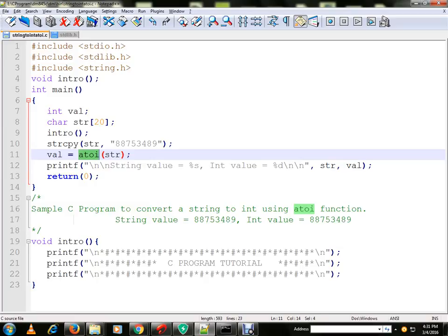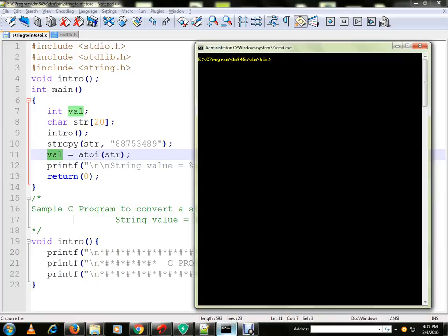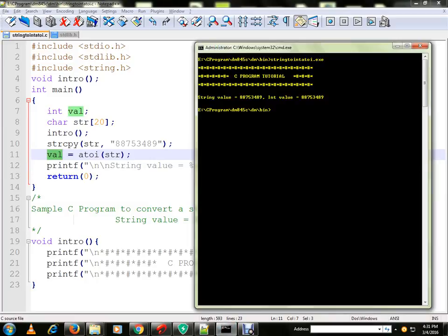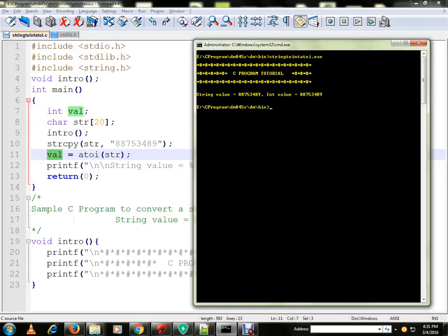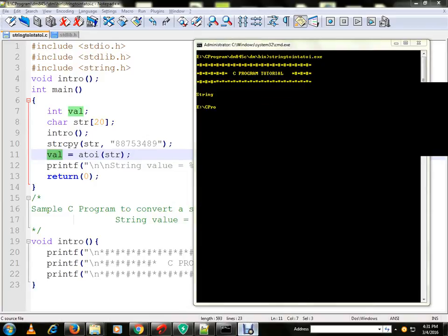When I provide the character array, it returns an integer, and we print it in the console. Let me run the program for you and execute it. It says string value is this and integer value is this. You can also try out this program. Thank you and all the best.